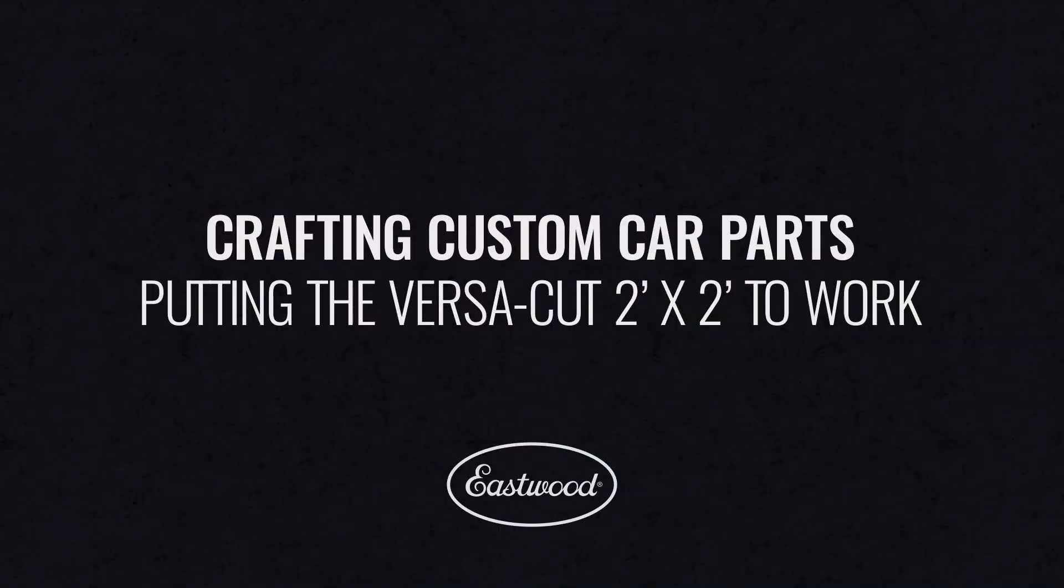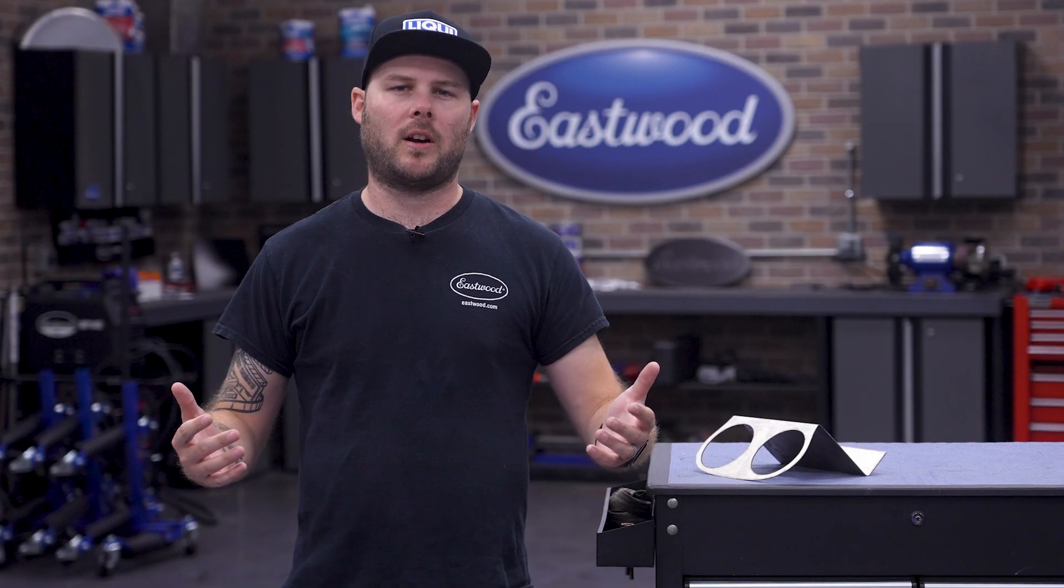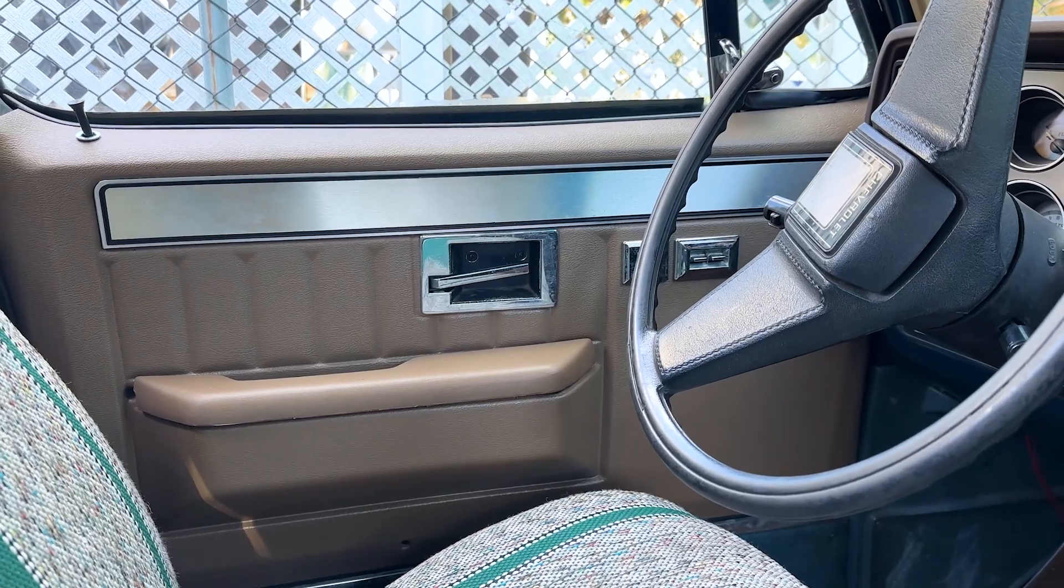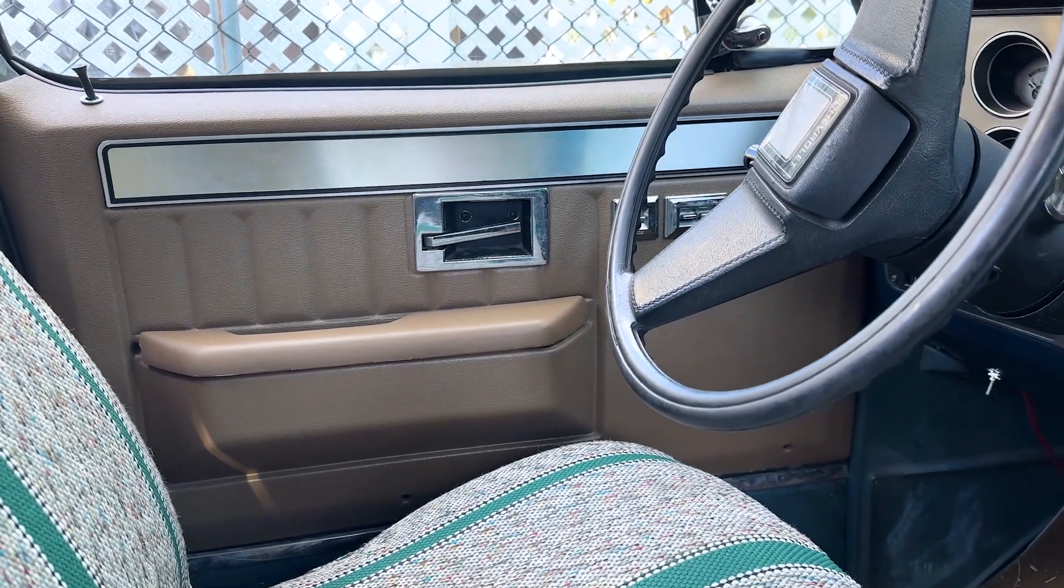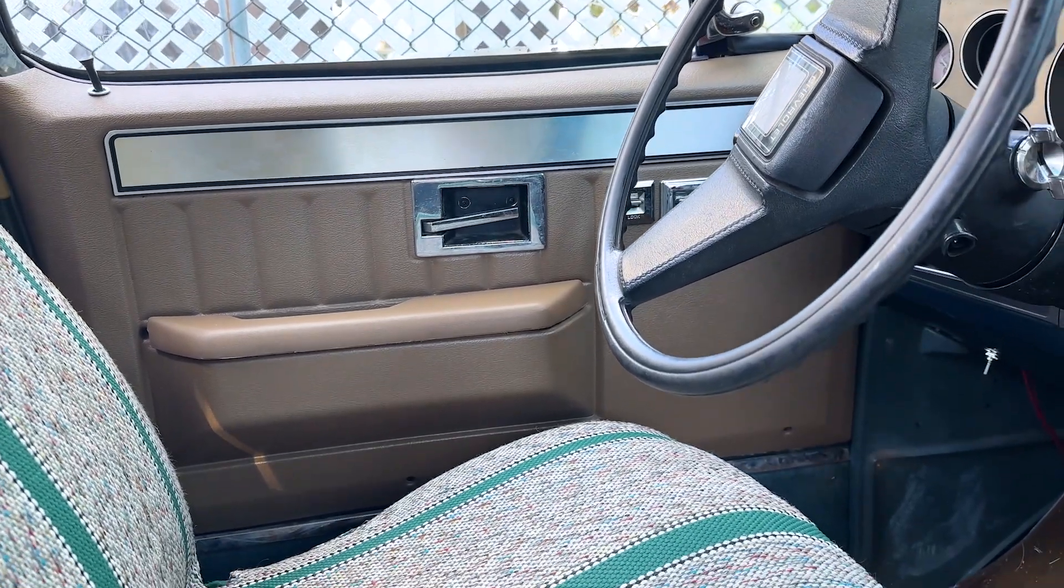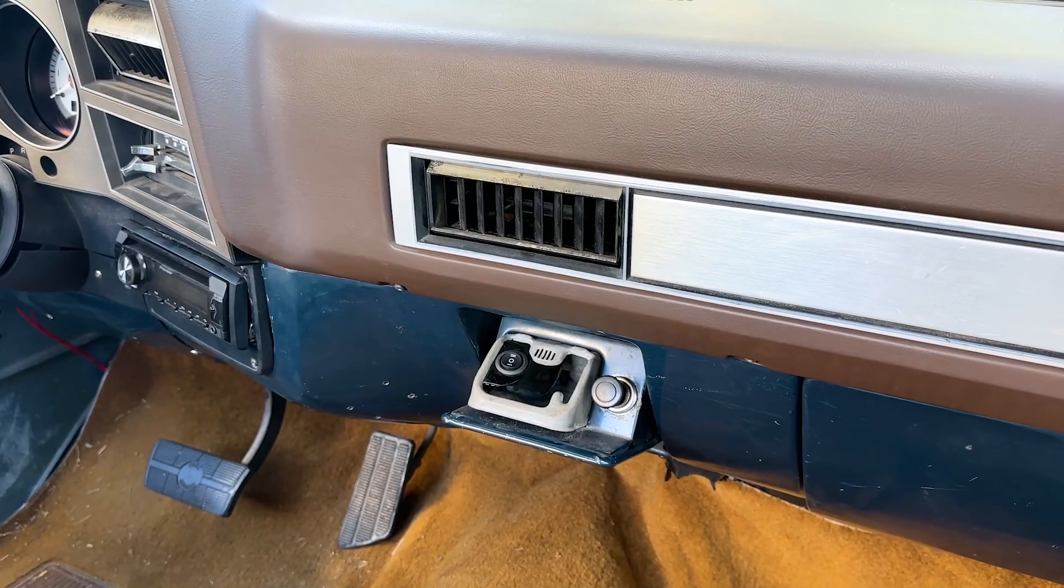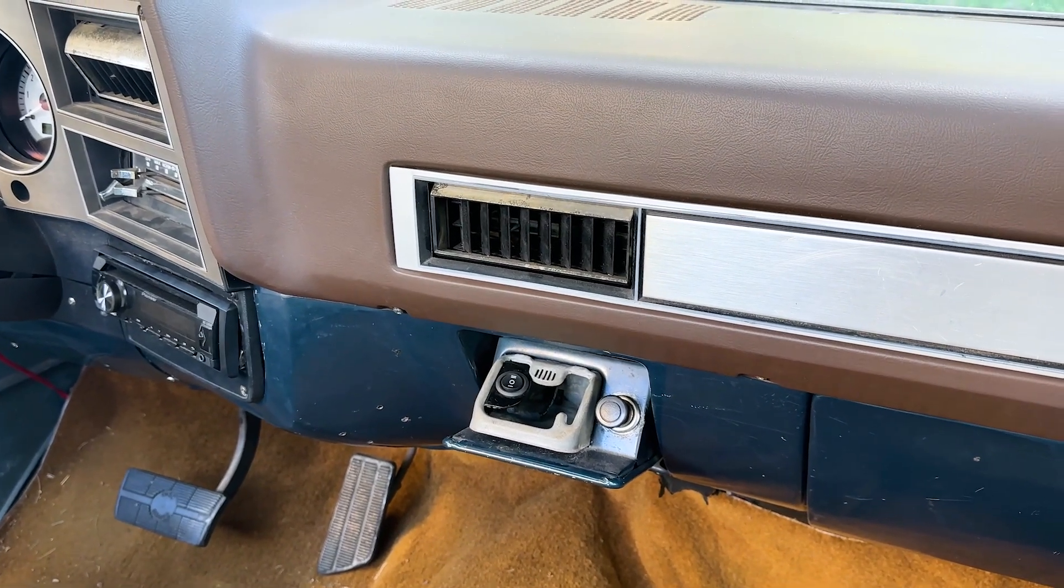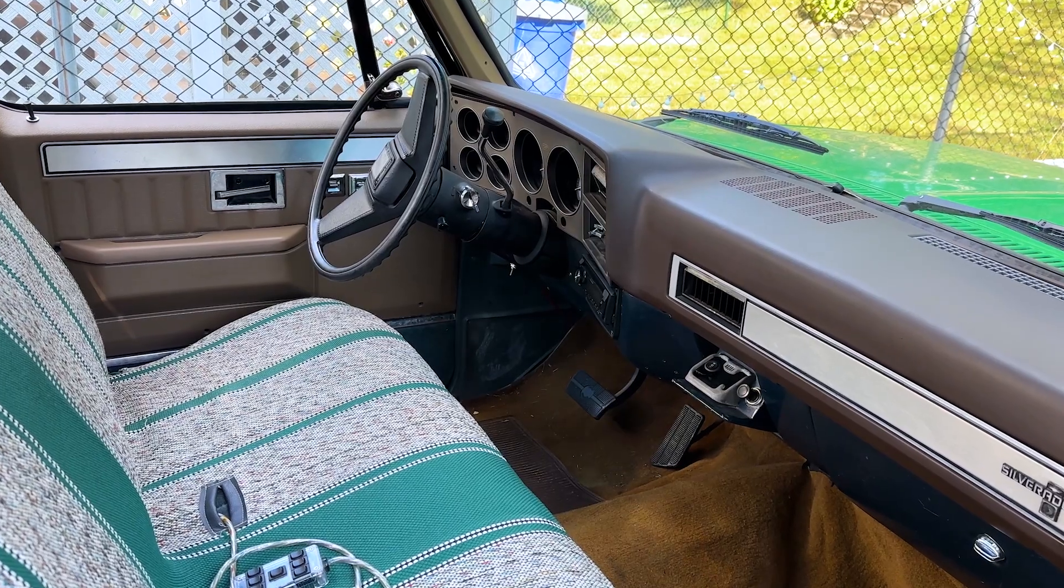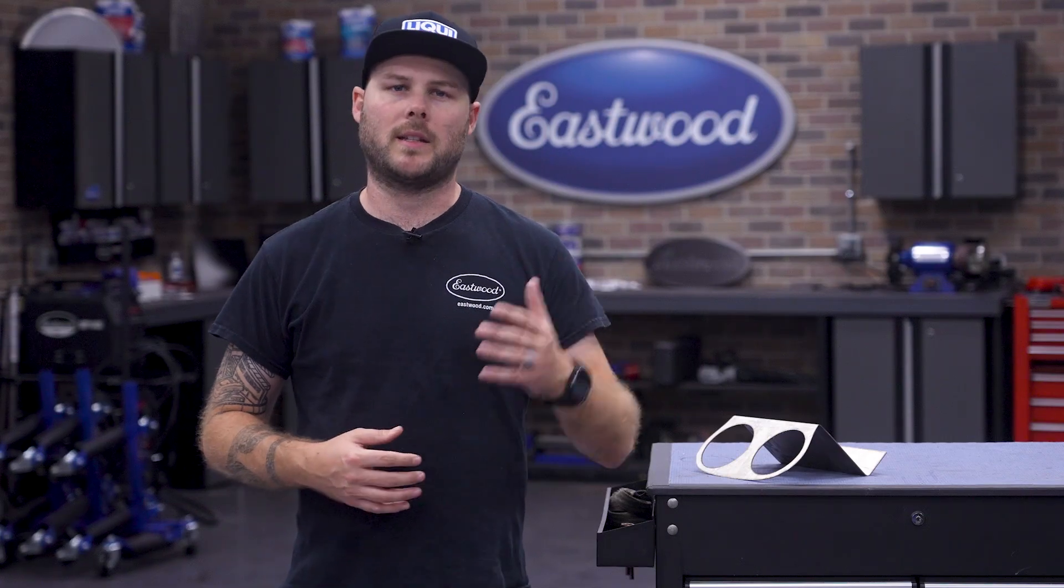That's why we brought out the VersaCut 2x2, and today we're going to put it to use and make some custom interior parts for the C10. For any of you 80s car lovers out there, you're all too aware that people in the 80s must have loved smoking but apparently never drank a soda because there are no cup holders.